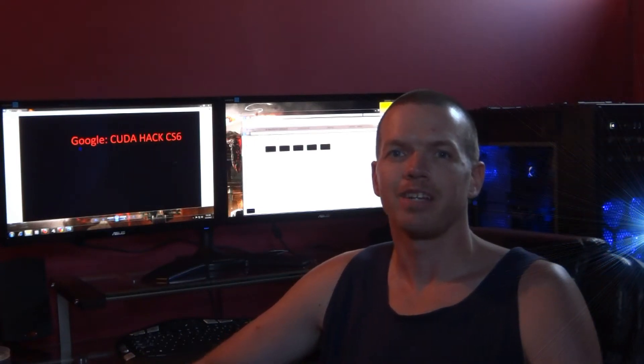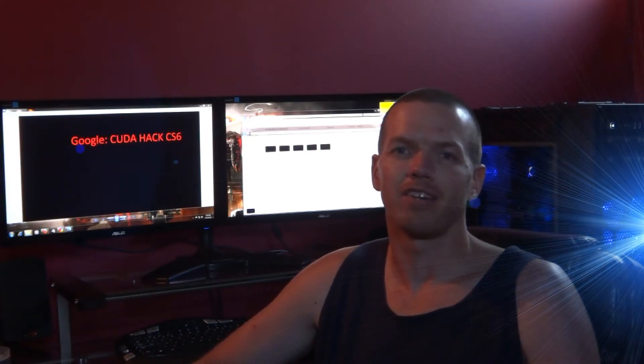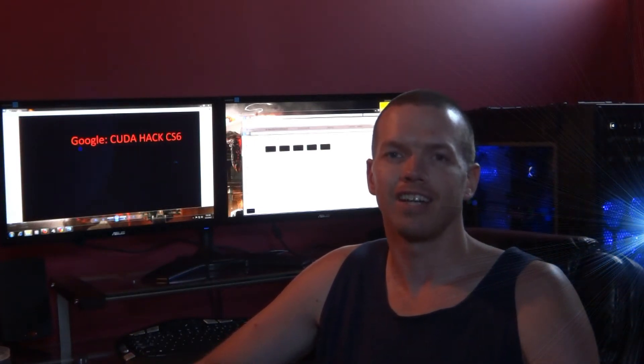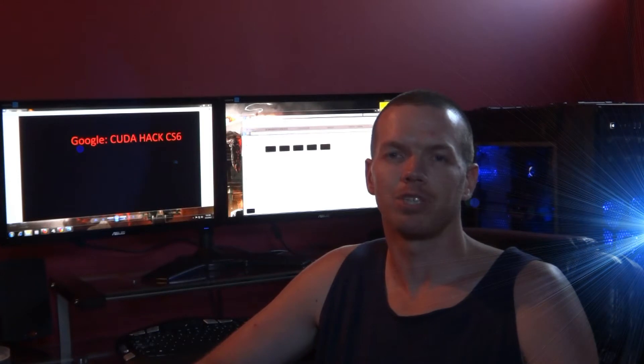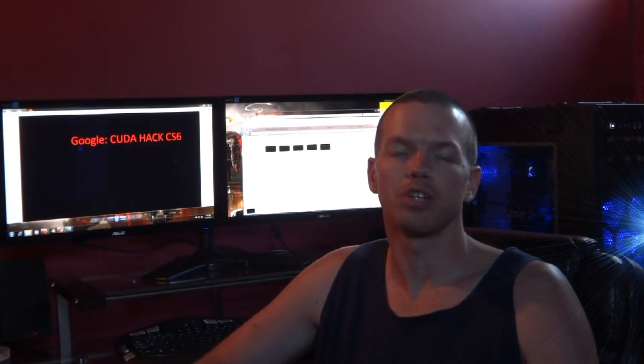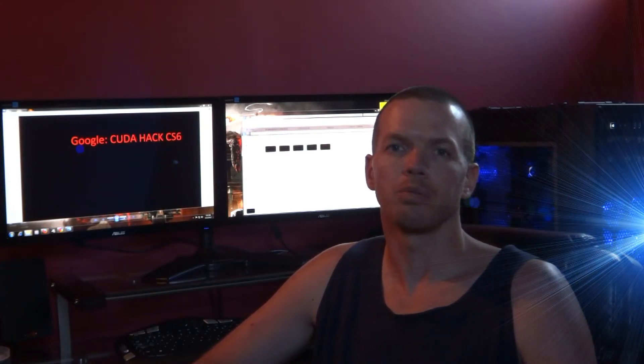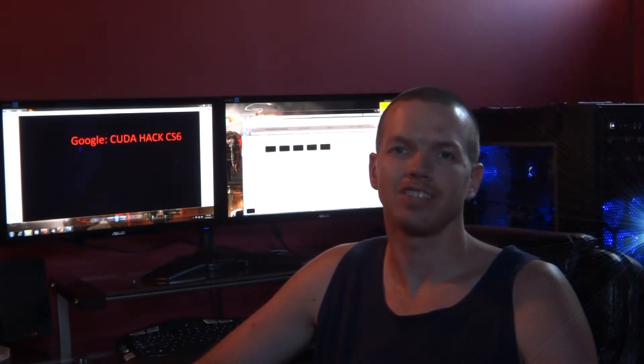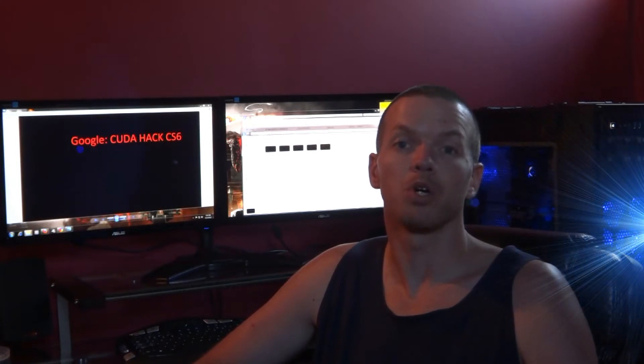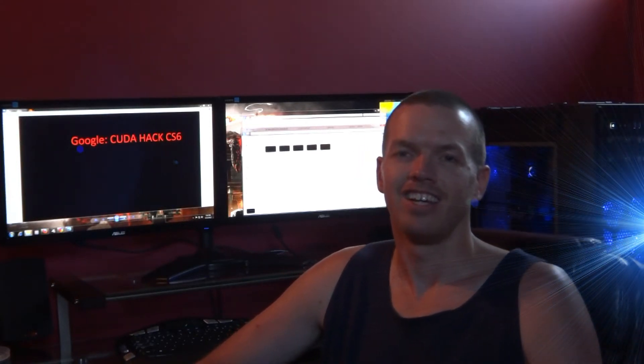All right, hey everybody, PCAddict365 here with you again, and today I'm going to be showing you how to enable CUDA cores in Adobe Premiere Pro CS6.